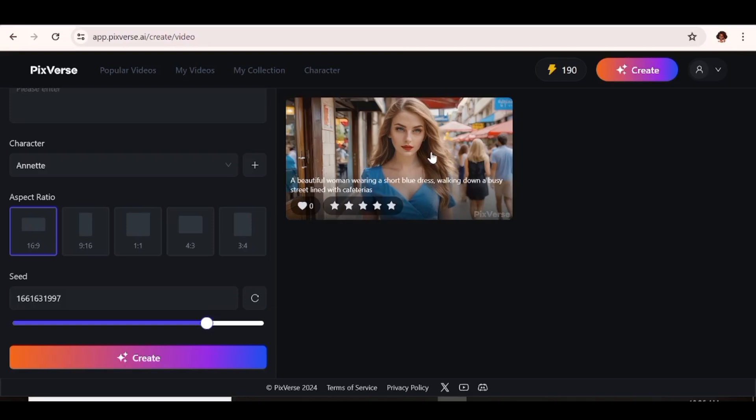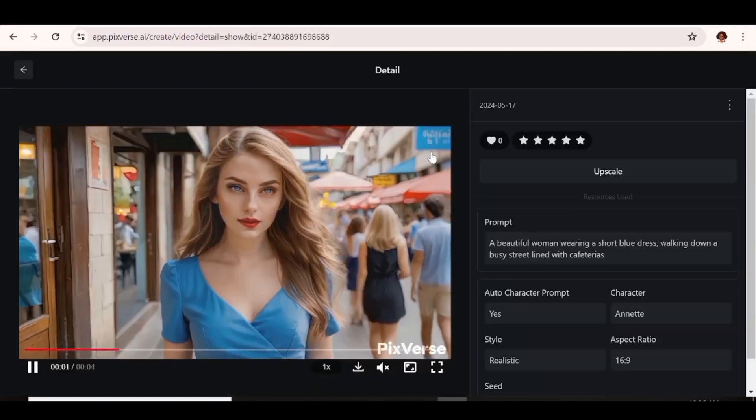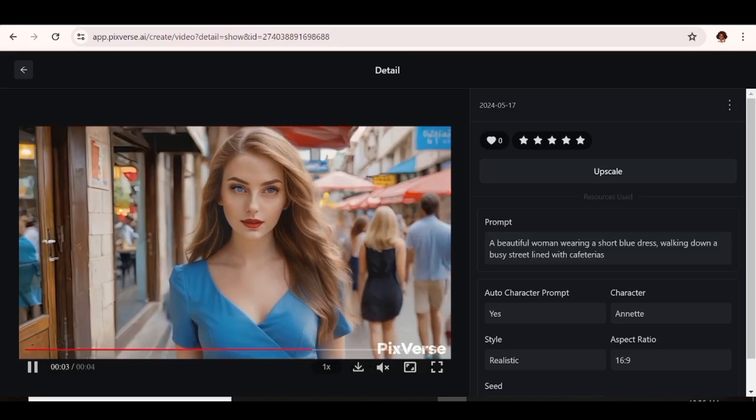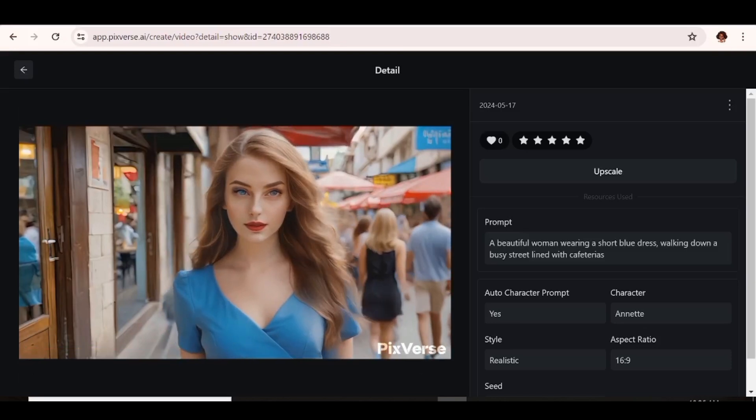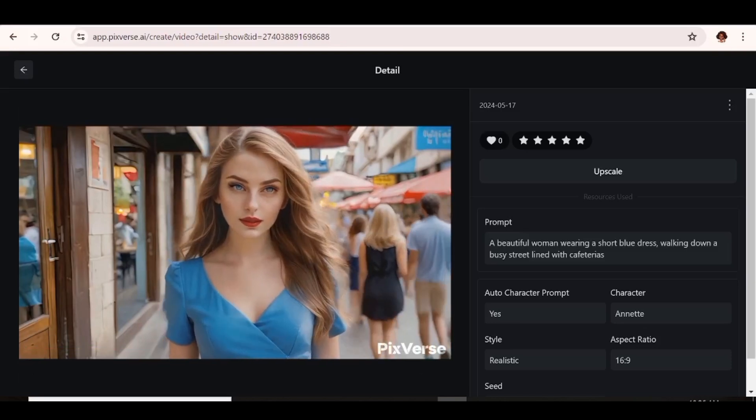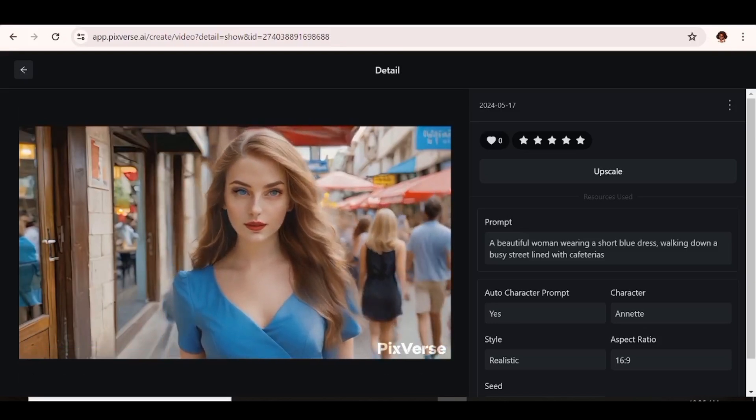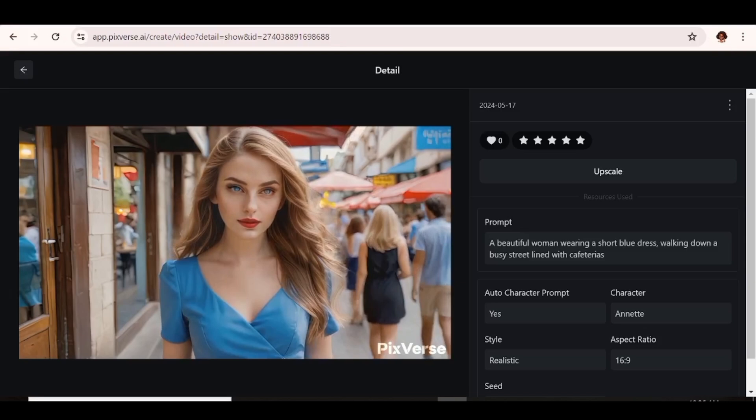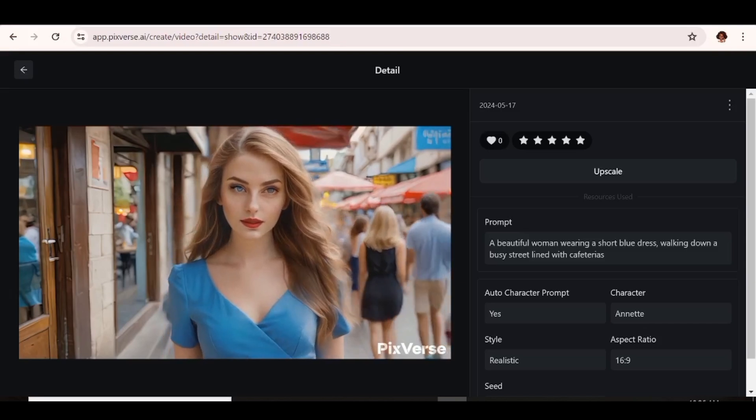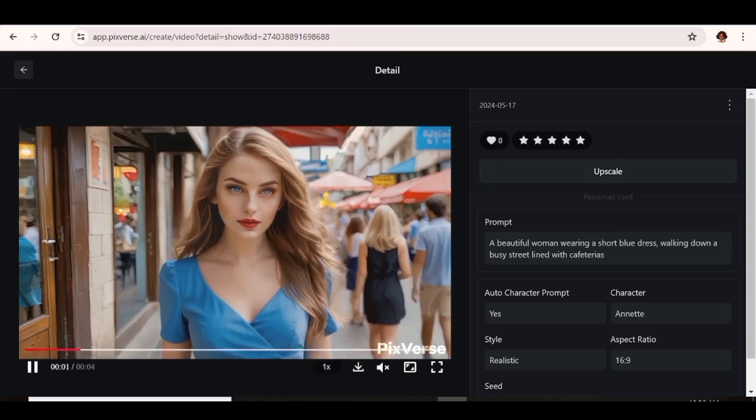Our video has been generated. So we're just going to go ahead and click on it and see how it turned out. So in terms of referencing the character, it's done a pretty good job.